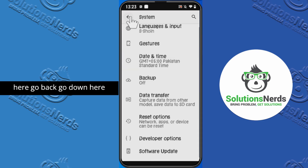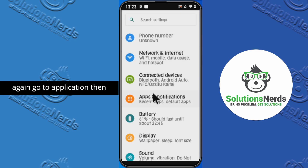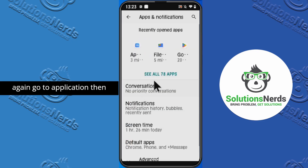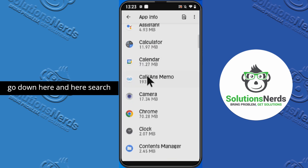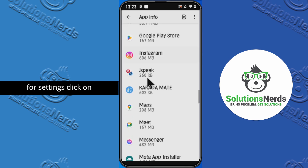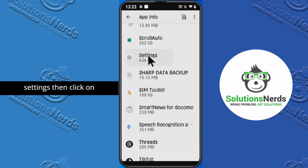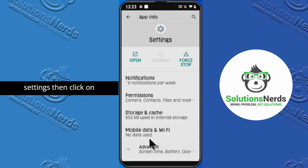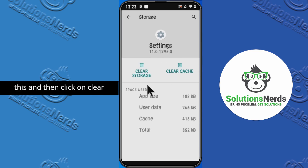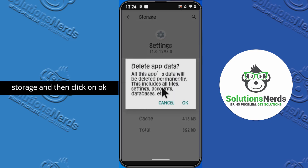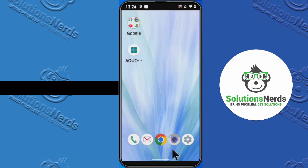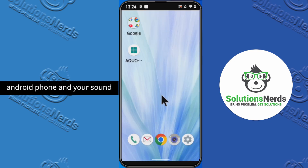After this, go back to 'Applications,' then click on 'See All Applications.' Scroll down and search for 'Settings.' Click on 'Settings,' then click on 'Storage and Cache,' and then click on 'Clear Storage' and click 'OK.' After this, restart your Android phone and your sound problem will be fixed.